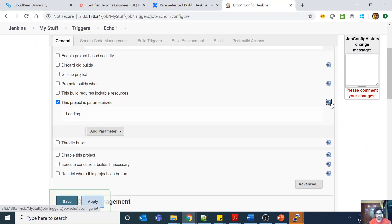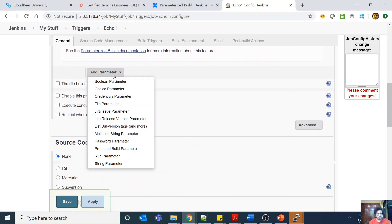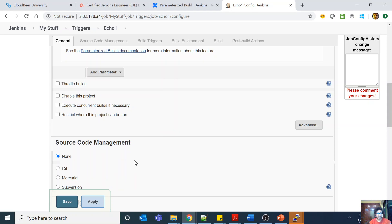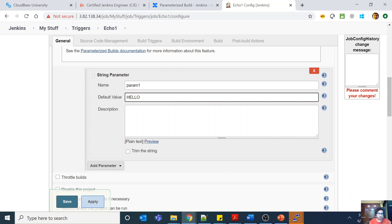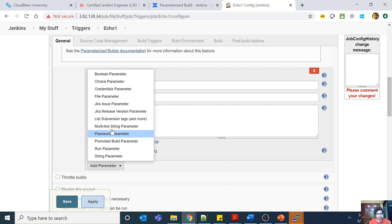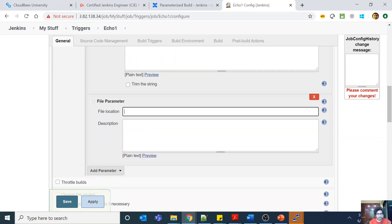As you can see, I have a block where I'm saying 'this build is parameterized.' Here are all the options: I have boolean parameters, string parameters, and file parameters. Let me choose a string parameter. The name is the parameter name — say 'param1.' The default value is 'hello,' and then the description. This is how I add a parameter. If I had to add a file parameter, I would give a file location where the file will be stored.